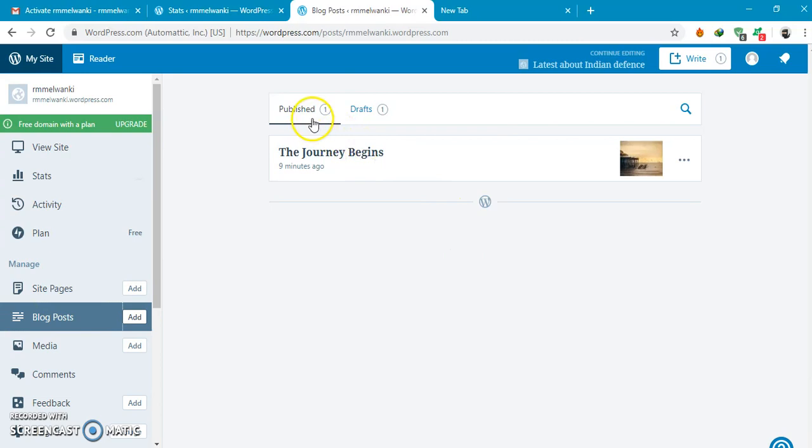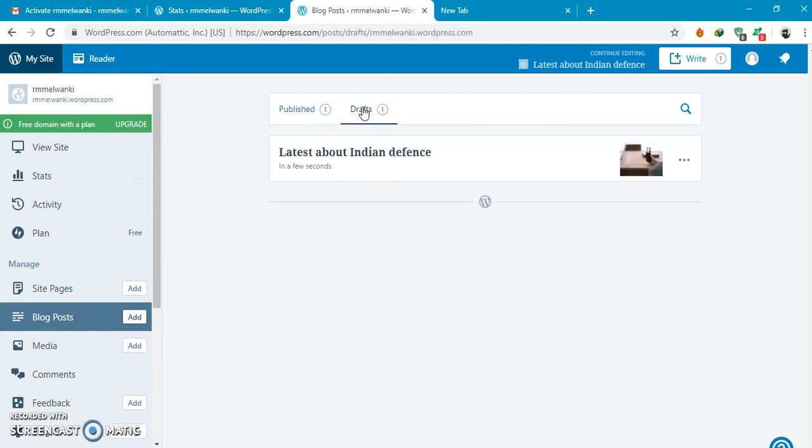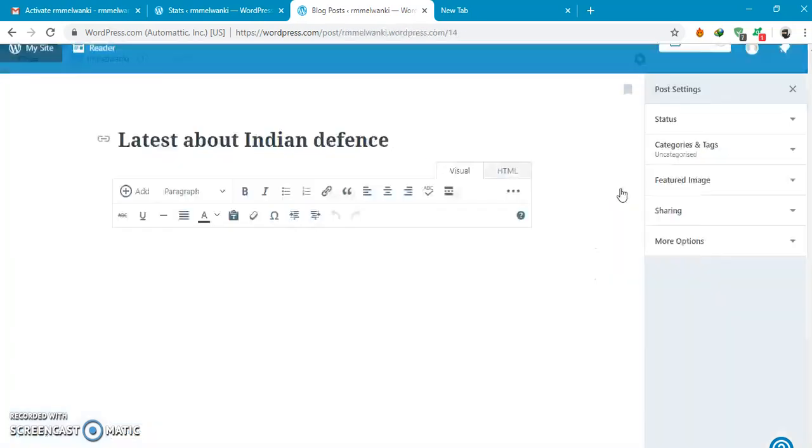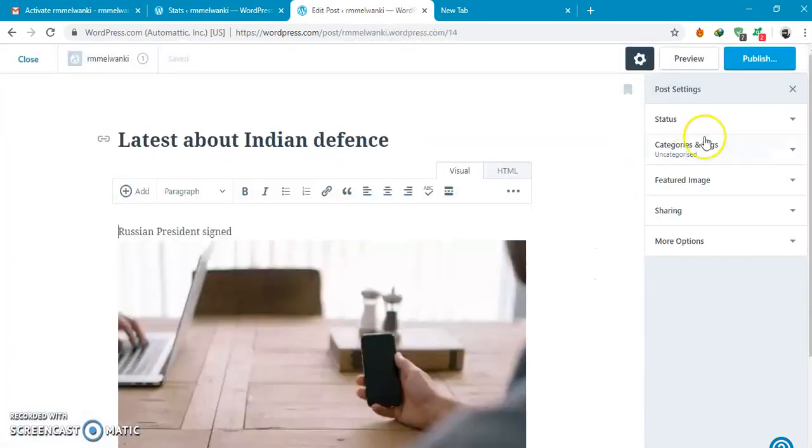Published we will see over here, already published draft and this is the draft which you can edit again, or you can even publish it.